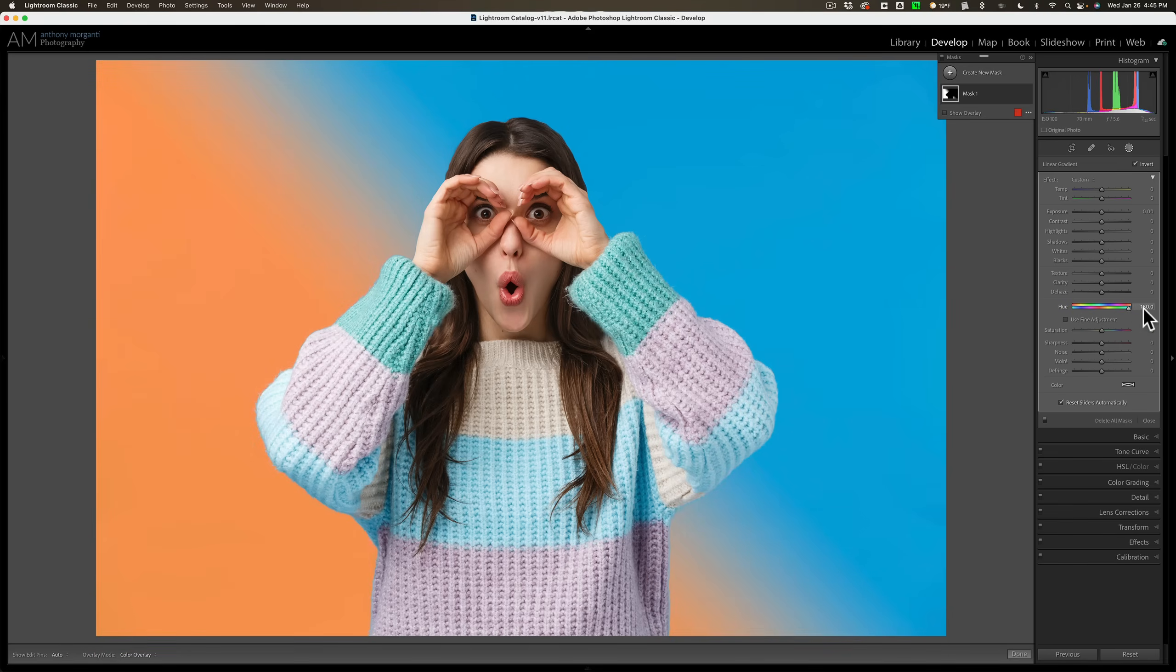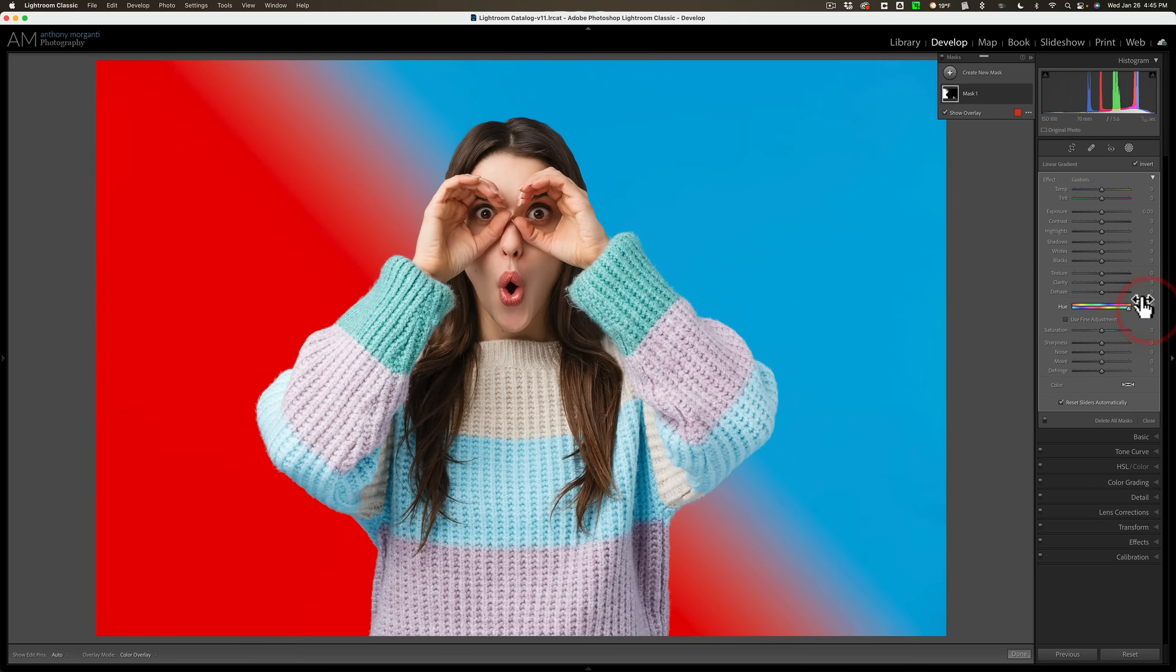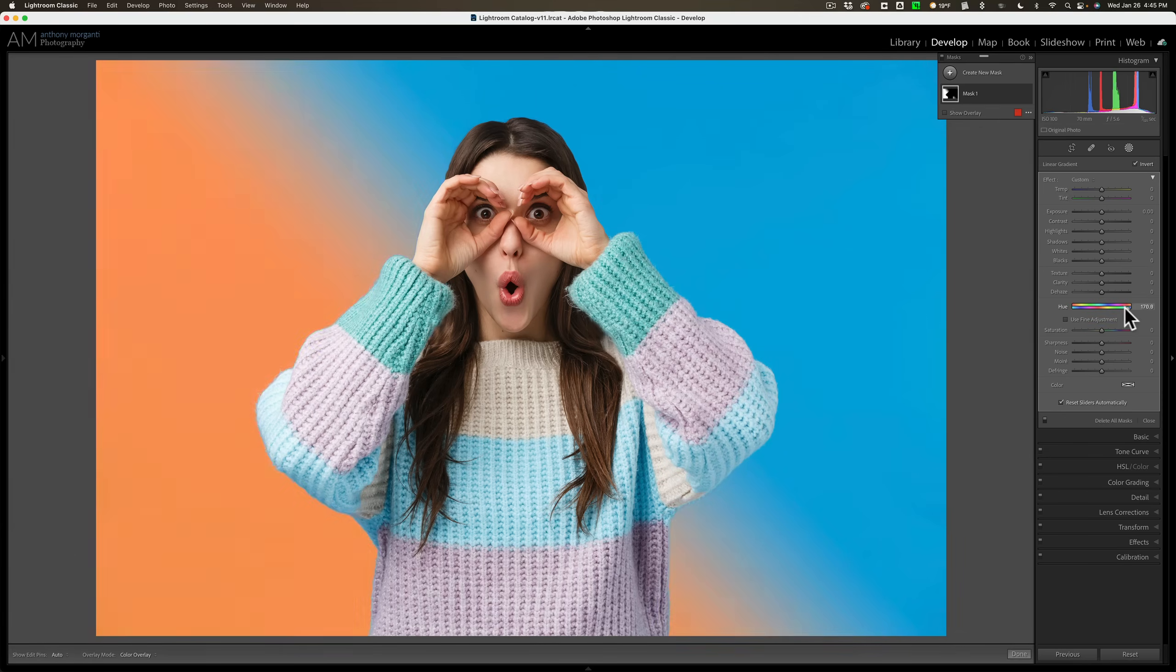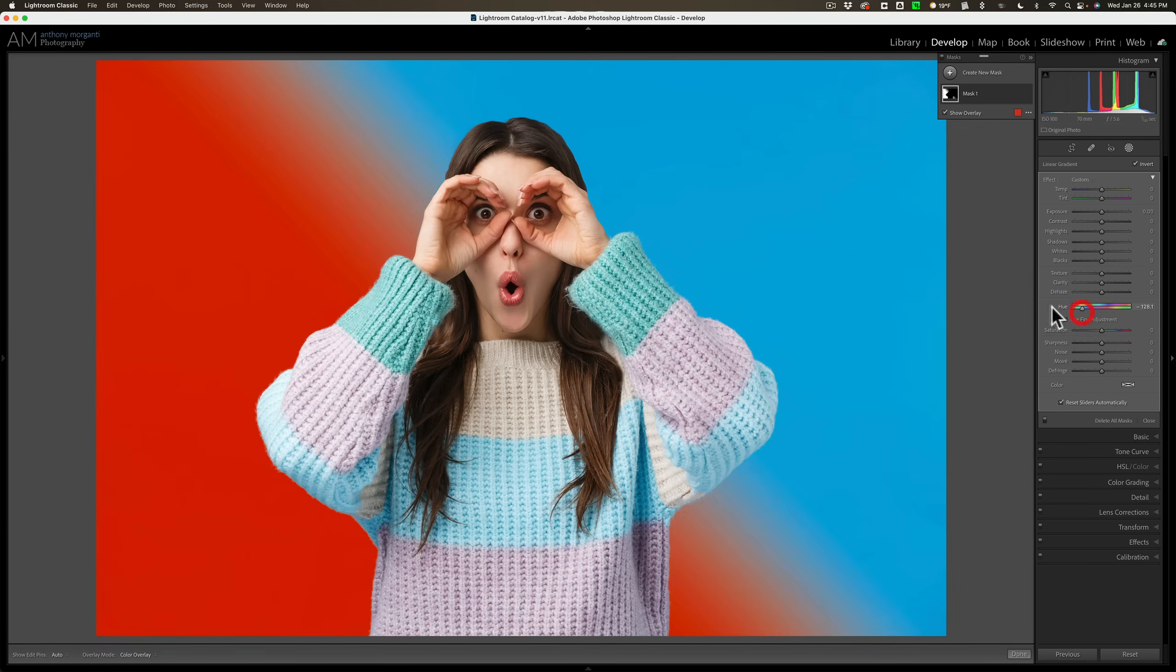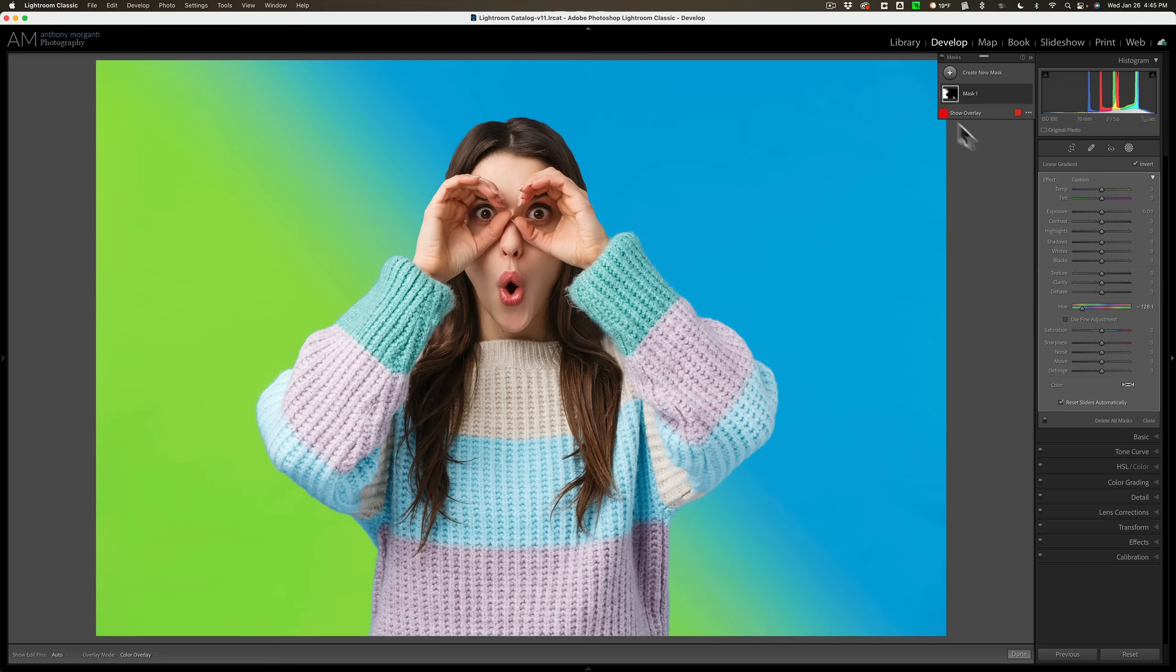these different types of things that look like you did some advanced lighting or something in the studio but you're actually doing in Lightroom in post production.